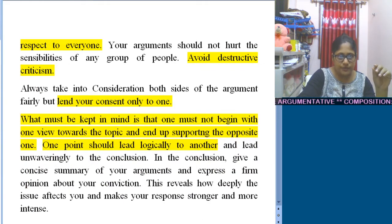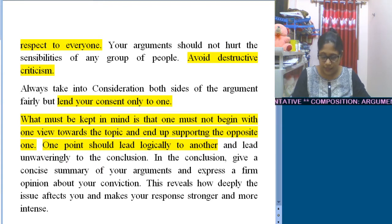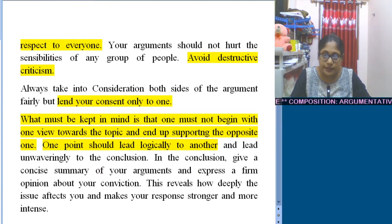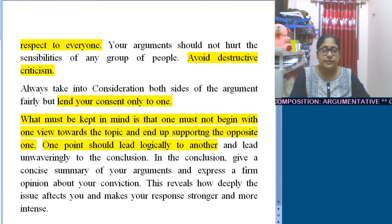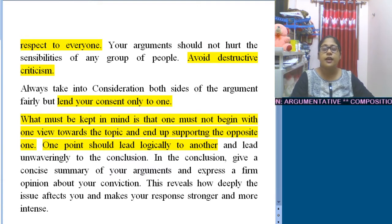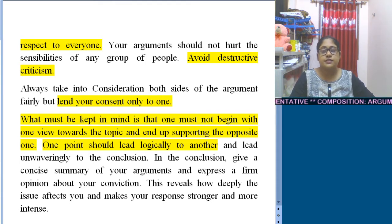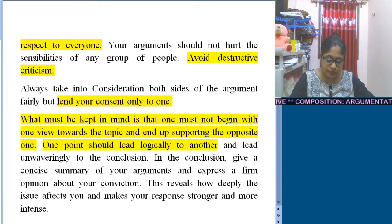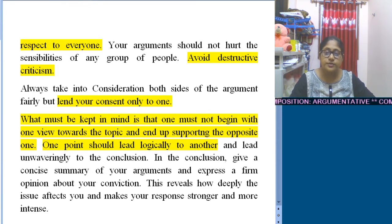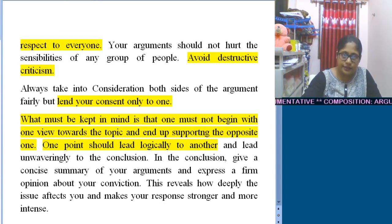First, you need to understand the topic very well and then decide whether you are for or against. Sometimes it is found that a student says 'I support the statement,' but all the points presented actually go against that stance. You need to be very cautious about this — it should not be that you started by saying you are for the statement and at the end everything written is against it.